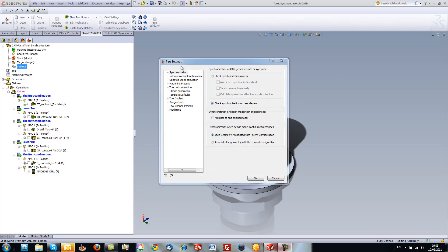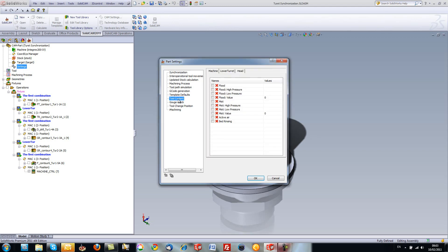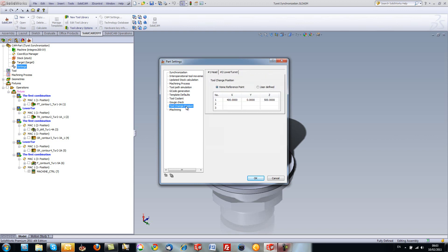Now we've also made some changes in our part settings, such as we've added the option of tool coolant, where we can control the default tool coolants within the part itself. Also, we've also added the tool change position, where we can have the control of the tool change position also within the part settings.